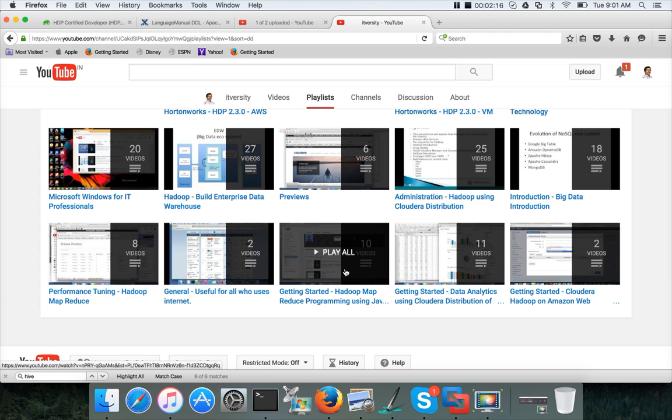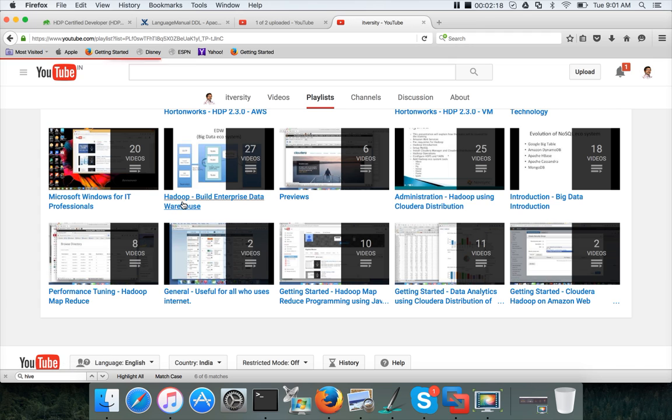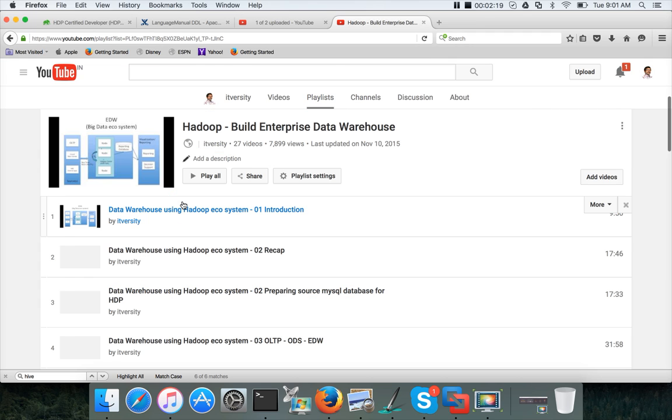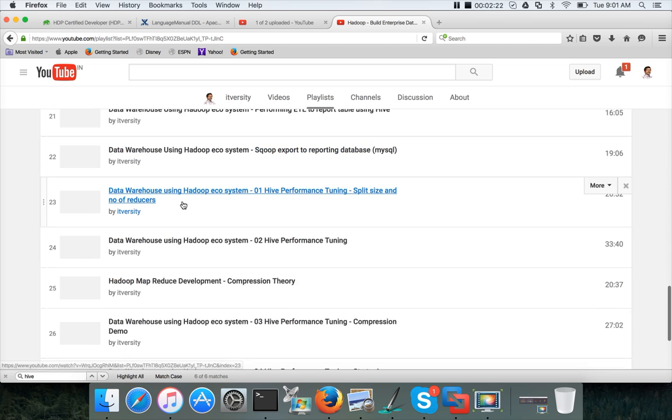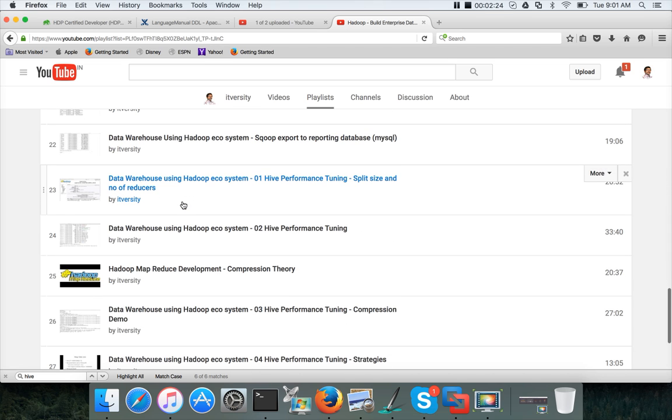In this playlist, I have covered quite a bit of Hive. Instead of getting into too many details of Hive, I have showcased how Hive can be implemented in a project.